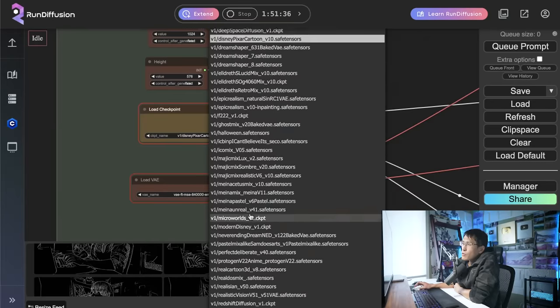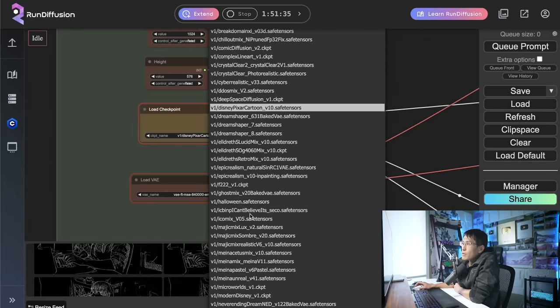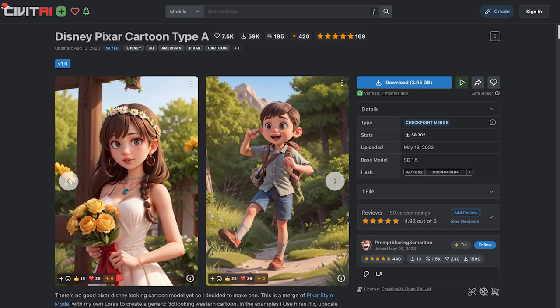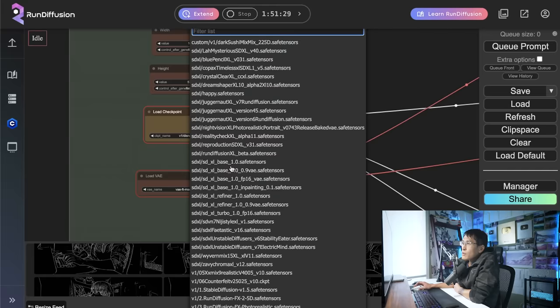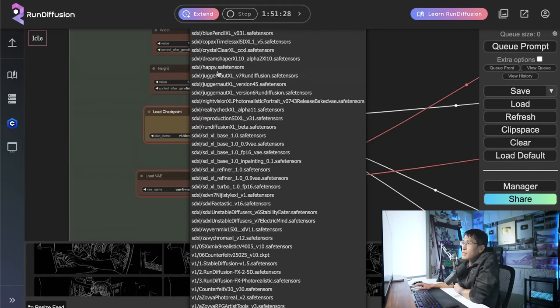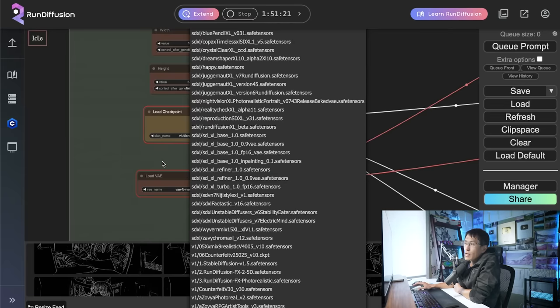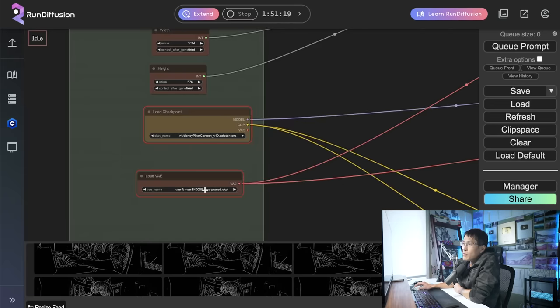Now, a checkpoint is essentially like a snapshot of a pre-trained model. So it's a way for you to style the type of images that you want. And so there's all sorts of different checkpoints here. There's like Disney Pixar cartoon style. So this is trained on Disney Pixar cartoons. And you'll notice there's also SDXL models. The SDXL models is a different type of model. I'll explain that a little bit later, but it's kind of like an incompatible style. So you don't want to pick that for this example.